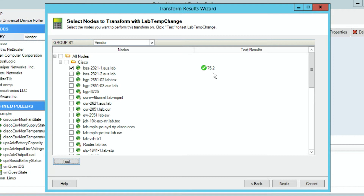The result comes back 75.2 — so the answer is room temperature. It's just fine; we're within the boundaries of the data center.